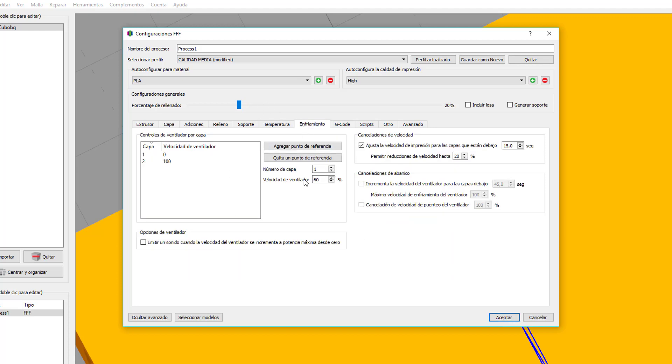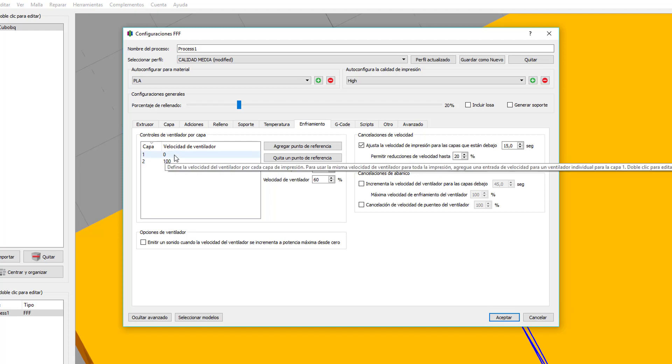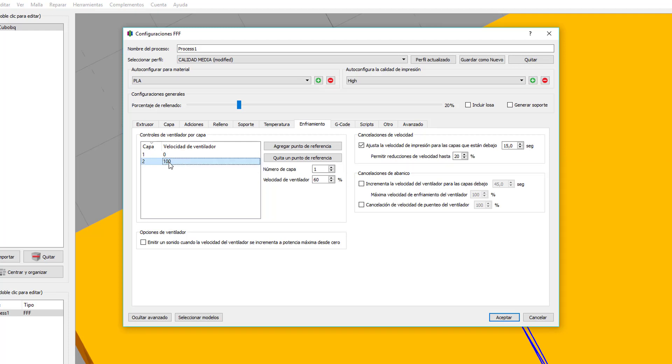Enfriamiento, bueno, aquí controlamos los ventiladores de capa. Punto importante, la primera capa sin ventiladores, para que seque el filamento de una manera más pausada y se adhiera bien a la cama. A partir de ahí, la segunda capa, pues al 100% de velocidad, que ya no habría ningún problema.